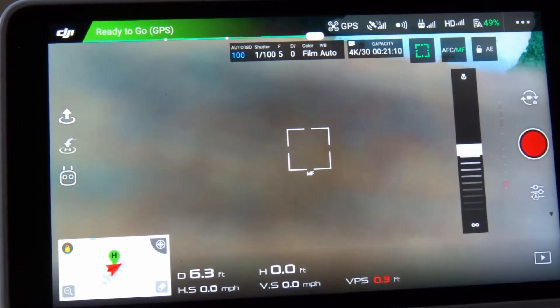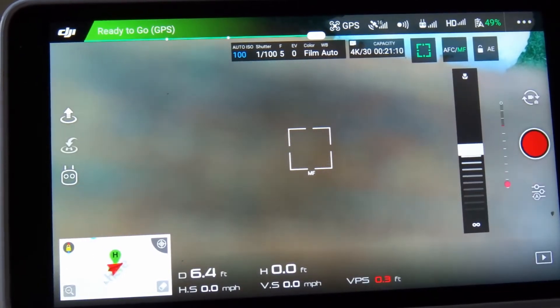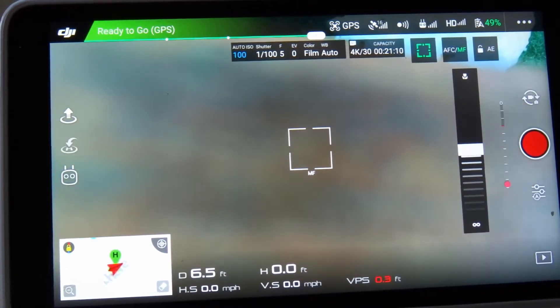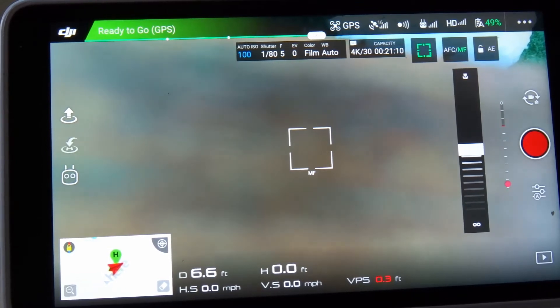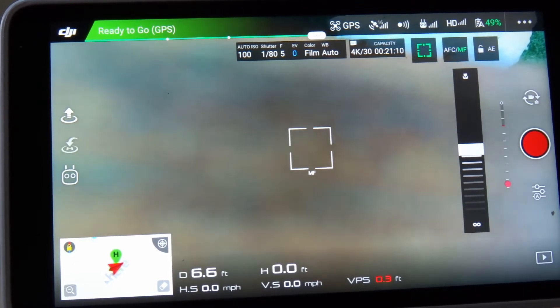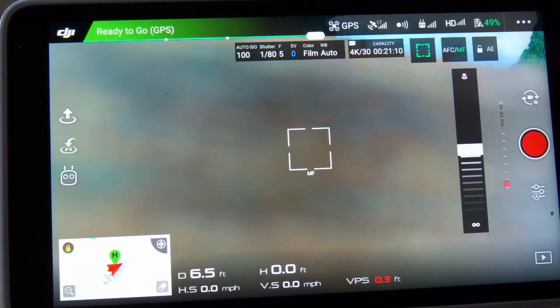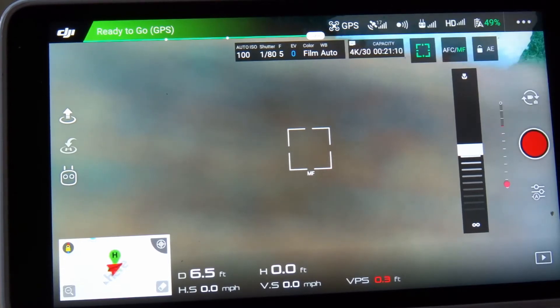Right now it says the auto ISO is 100 and it's actually selected. You could change that, but we're not going to get into that today. So just keep clicking the button and now the EV has lit up blue.